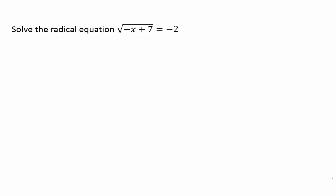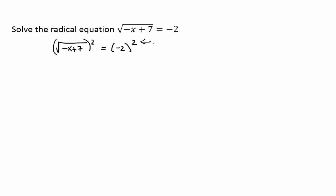Hi, I'm Miss Hearn. Let's get started. A radical equation is just an equation that has a radical in it. Here's an example: square root of negative x plus 7 equals negative 2. We're going to solve that equation. To reverse the operation of taking the square root, we're going to square both sides, and we have to do the same thing on both sides.